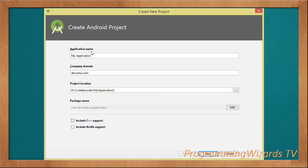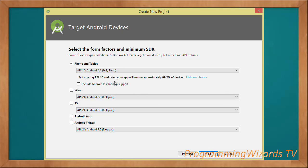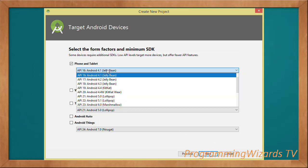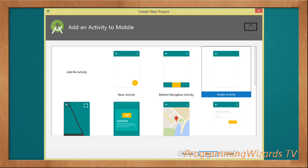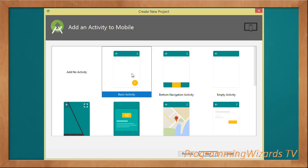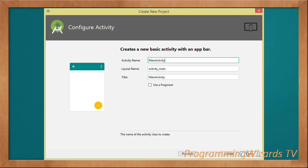First we'll type the application name, we're using Java so click next. We choose the API version we're targeting — I'll go with API level 14. Then we choose a template; I'm going to choose the Basic Activity which gives us the floating action button. Click next, then click finish to generate the project.